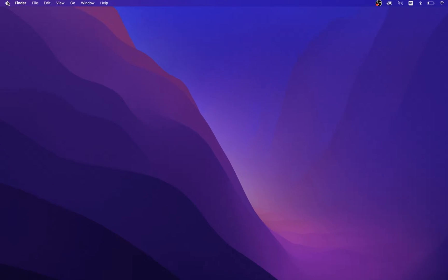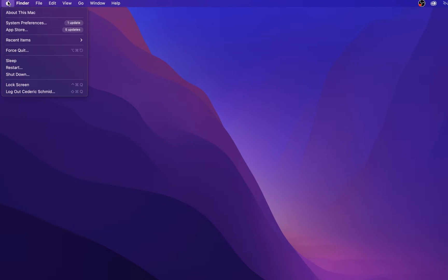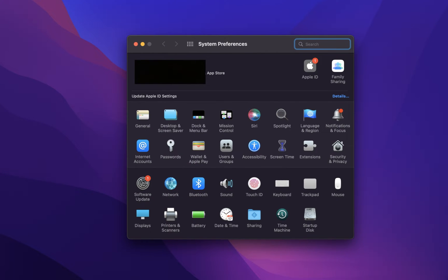First, make sure that the correct audio output device is selected. Click on the Apple icon on the top left of your screen and select System Preferences. From here, click on Sound.